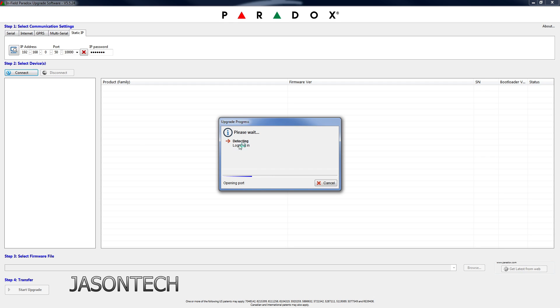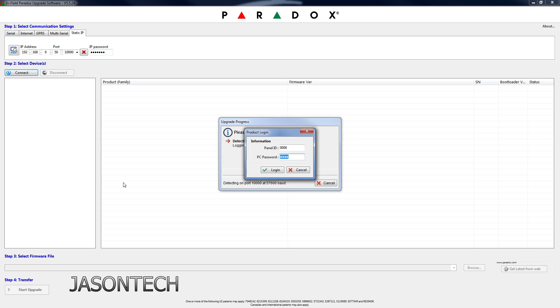And now it's going to be scanning your system and it's going to be locating it and it's going to pick it up. Okay, so this part here is very important. So here, this is the default passwords, your PC password and your panel ID password.